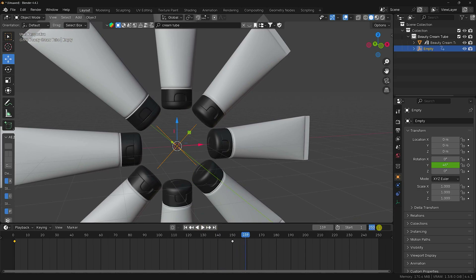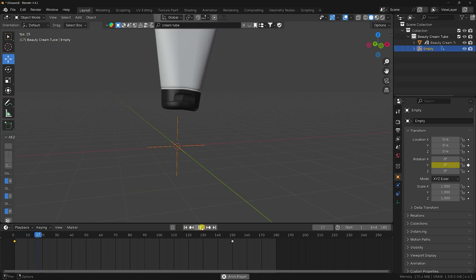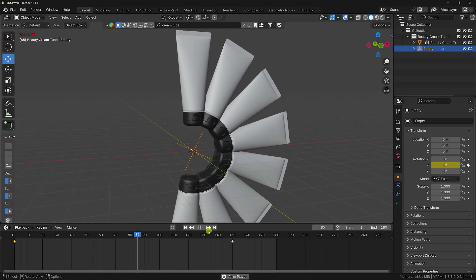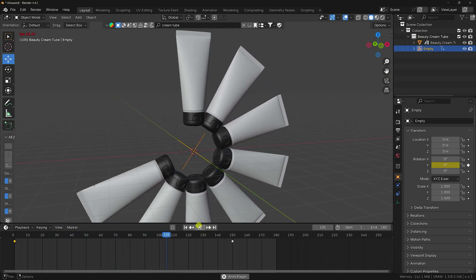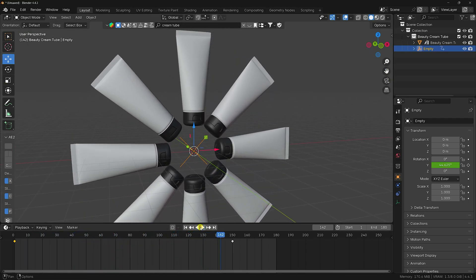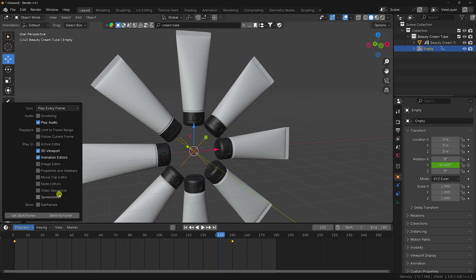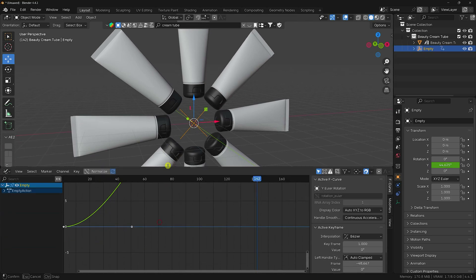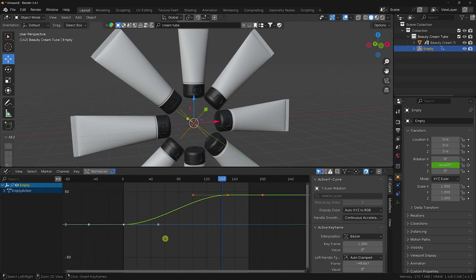Go to frame 180 in the timeline — I'll also create a camera movement animation. Play it back and you can see the simple animation. Now I'll create a more dynamic effect.